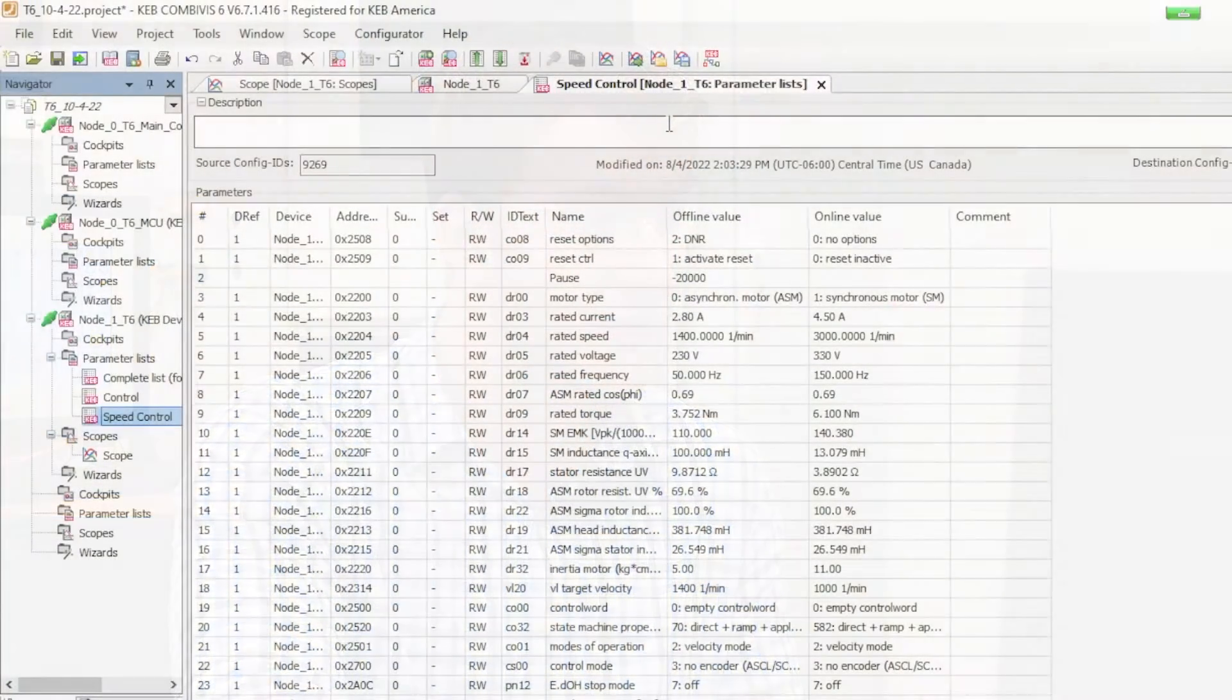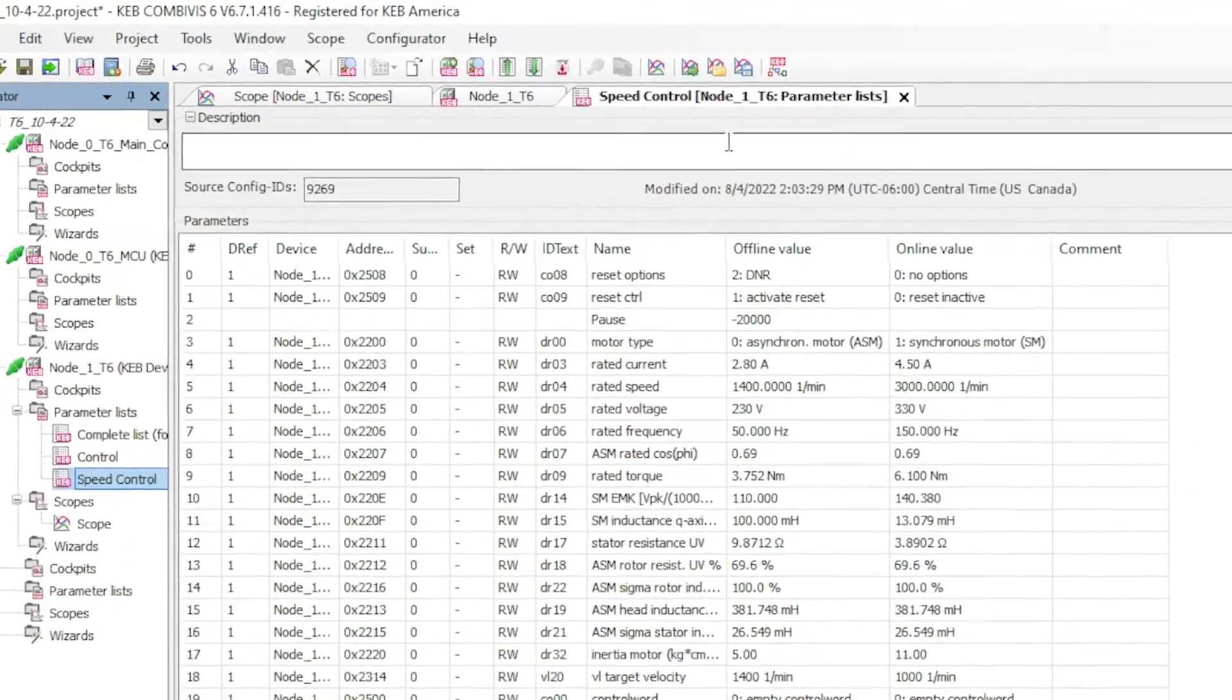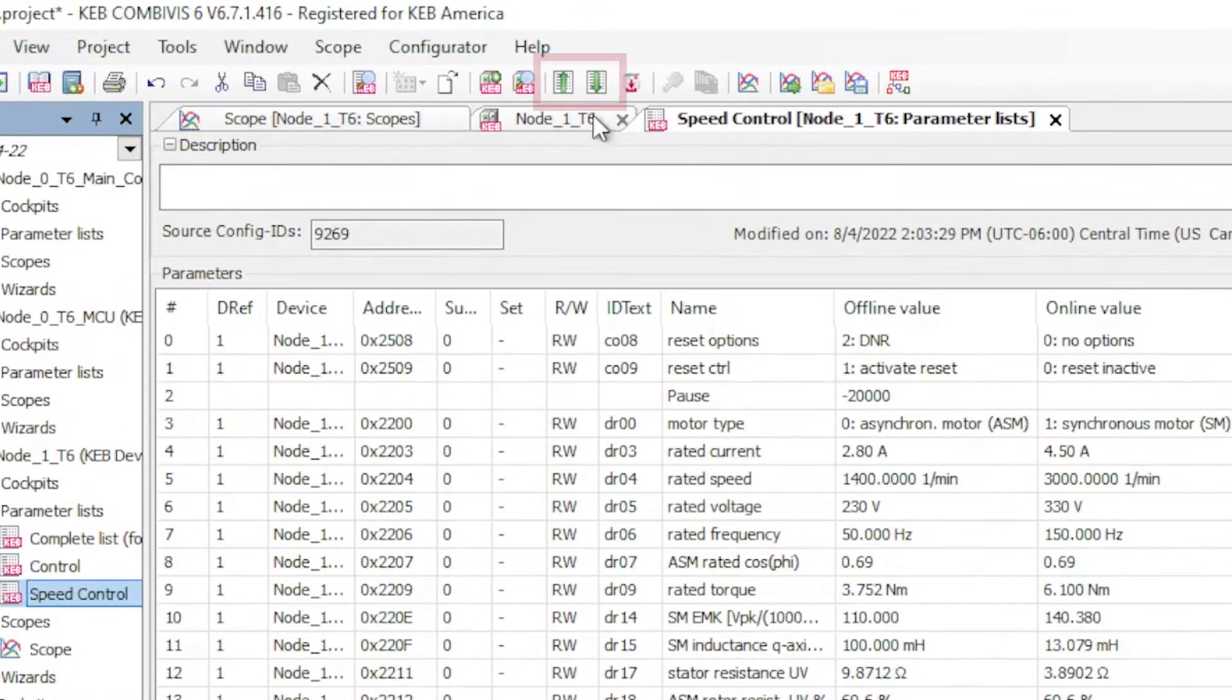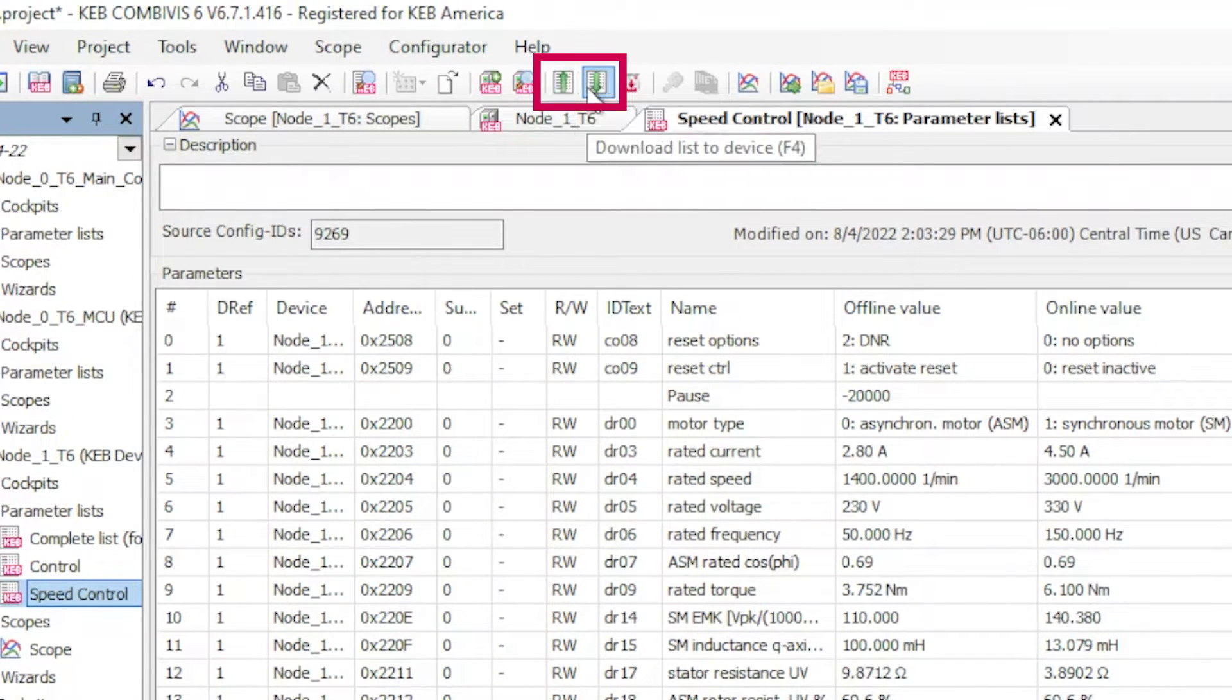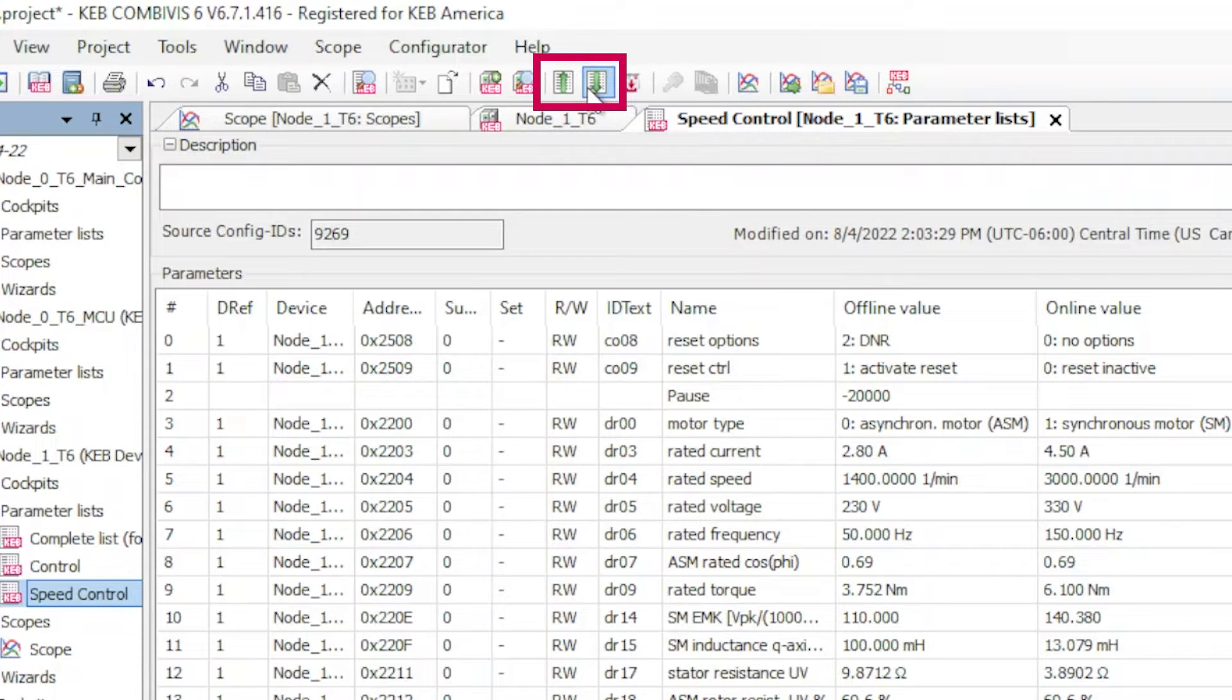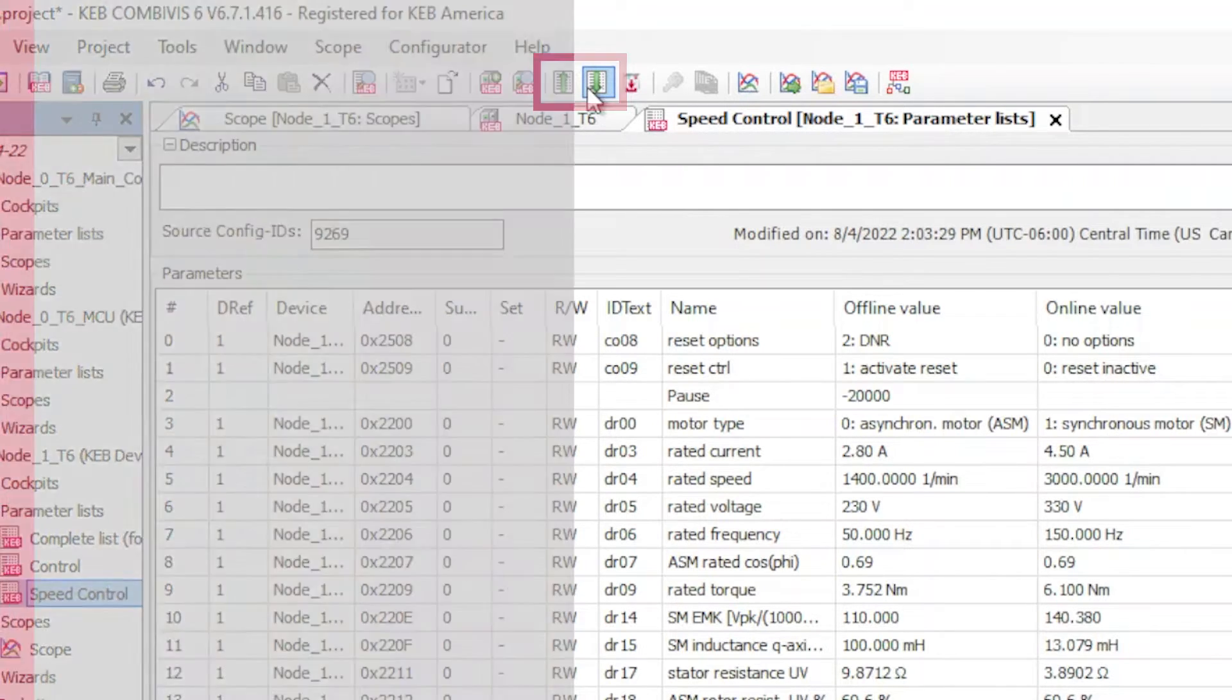COMBIVIS includes lots of other useful features like the upload and download of parameter lists. There's buttons for uploading a parameter list from your device onto your computer and there's a button for taking that parameter list that is then on your computer and downloading that onto any other device.